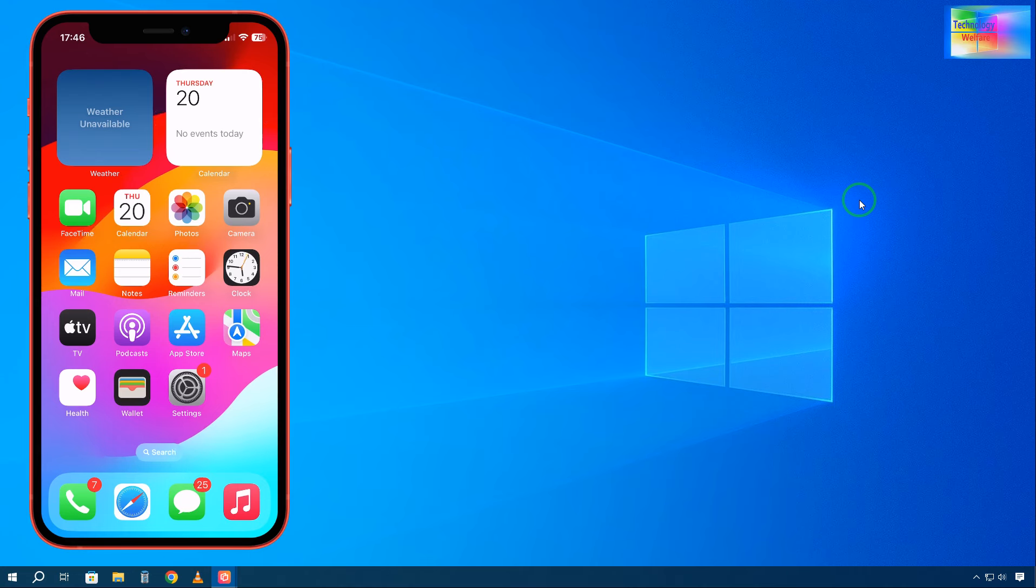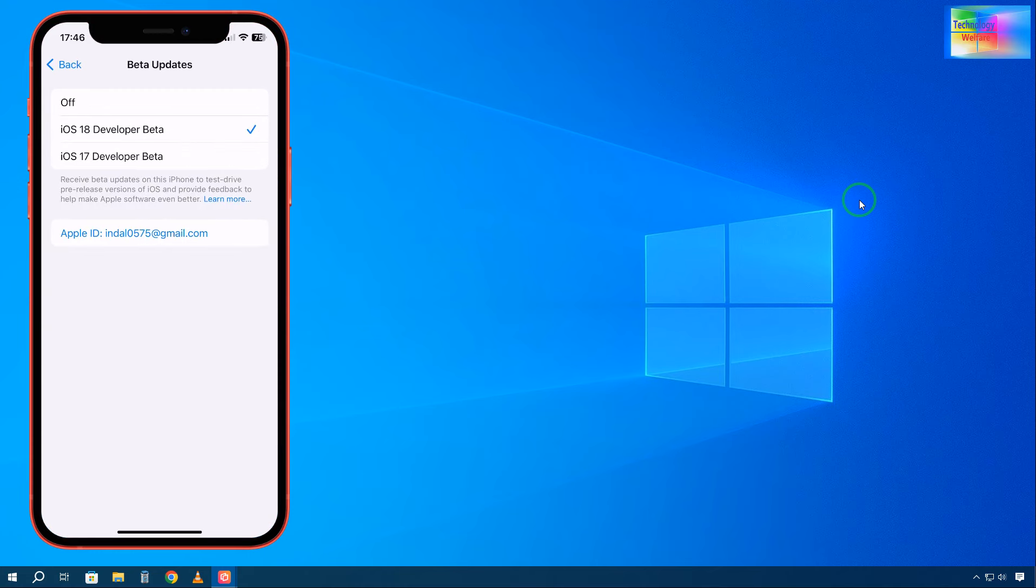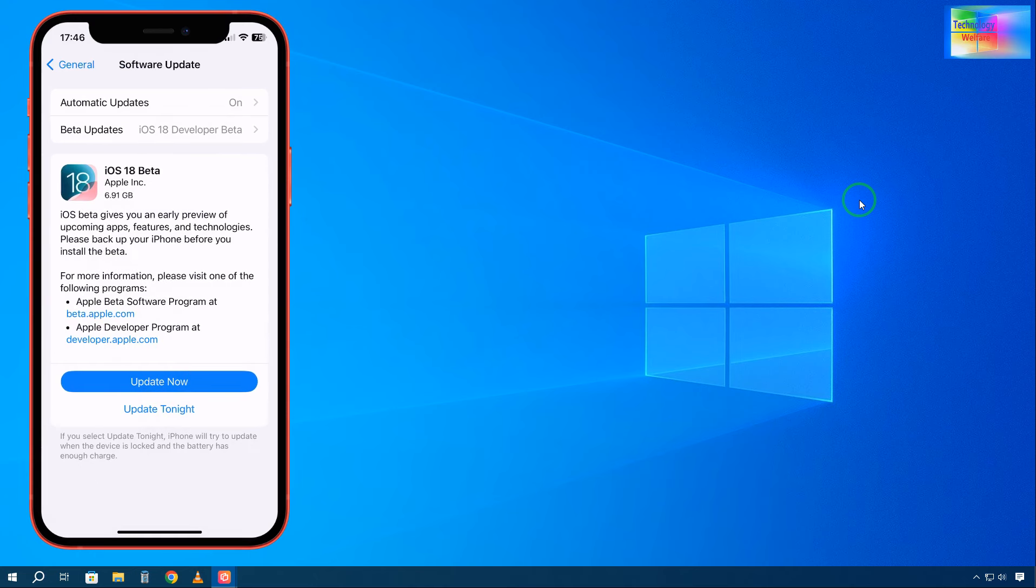It will give you beta version options. You'll just need to switch it on and select this one. Then, as we see, if I click Update Now...